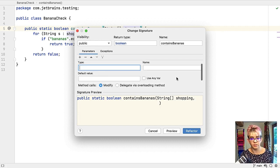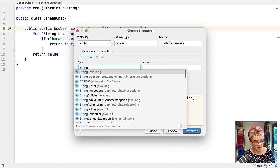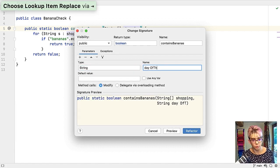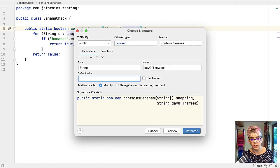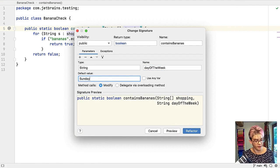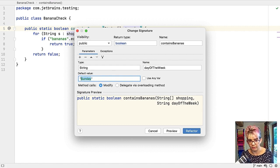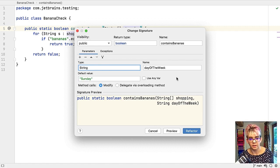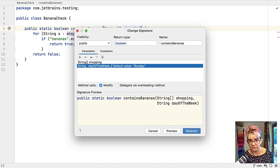Now instead of clicking this little plus up here, I'm going to use command and N and it's going to bring up the options that I need. I want a new string. I want it to be called day, day of the week and I'm going to set a default value of Sunday. Oh that's an error. Of course it's an error. It's a string. So we'll fix that up. That's it. That's done. So I can now do return.